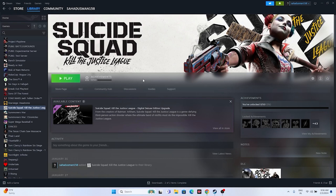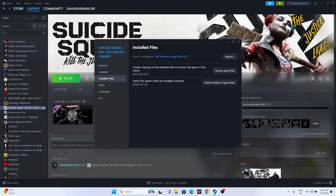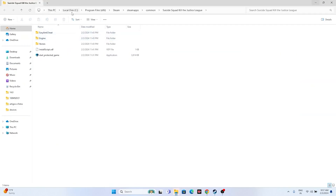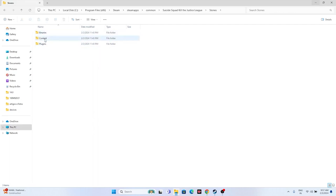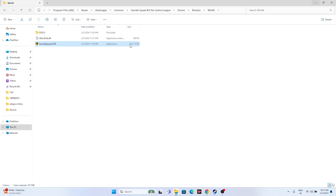The next fix is to launch the game from the installation folder instead of from Steam. Right-click the game, go to Properties, go to Installed Files, and click Browse. Navigate to: This PC > Local Disk C > Program Files (x86) > Steam > steamapps > common > Suicide Squad Kill the Justice League. Then go to the Stuntman folder, Binaries, Win64, and launch the game executable from there.